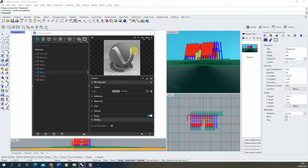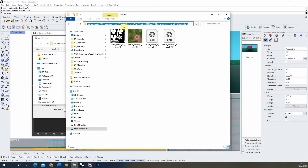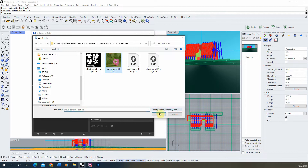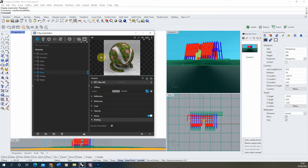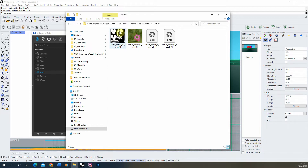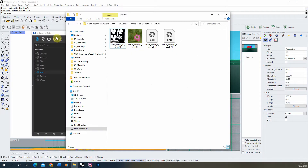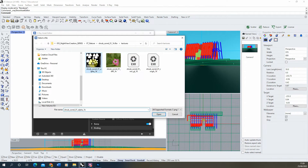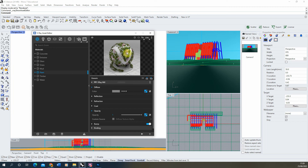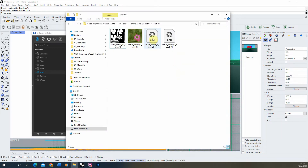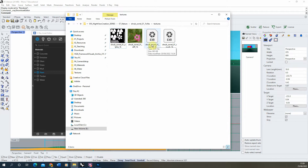I'm going to start with the diffuse — add a bitmap, locate the color texture and load it in. That adds the color of this flower. To ensure it's properly cut out from the surface, we also need to add an opacity map, which is the black-and-white texture. This tells V-Ray to cut out the flowers based on this map: wherever it's white it remains solid, wherever it's black it gets cut out from the background. We also have a normal map and a roughness map which would change the reflectivity and bumpiness.